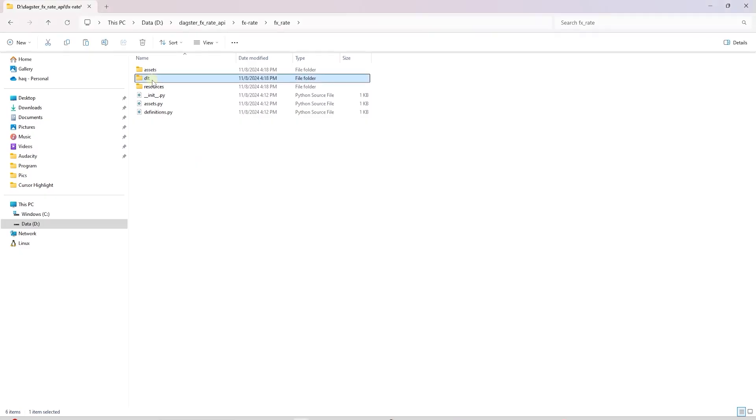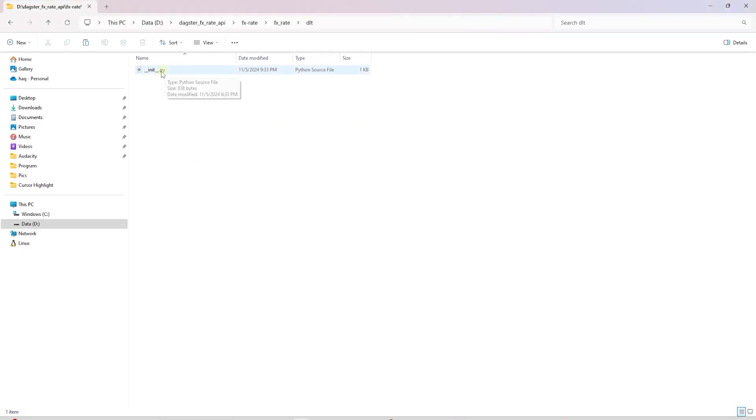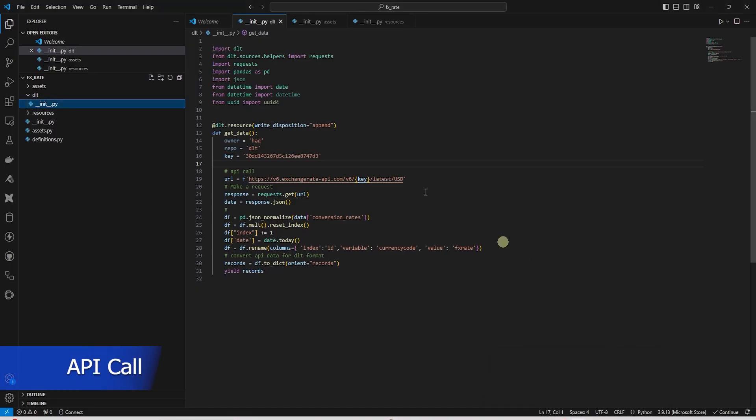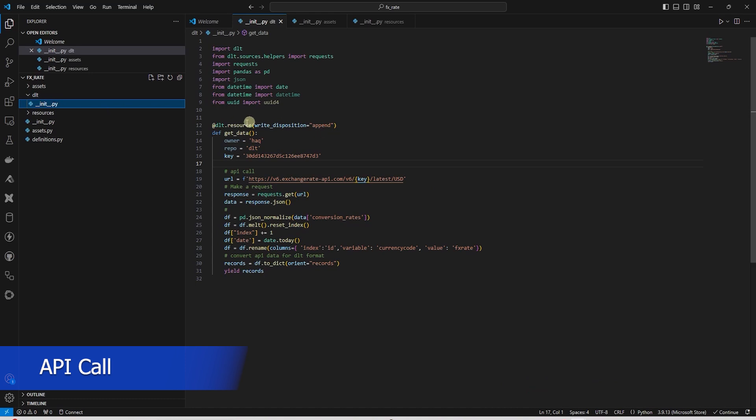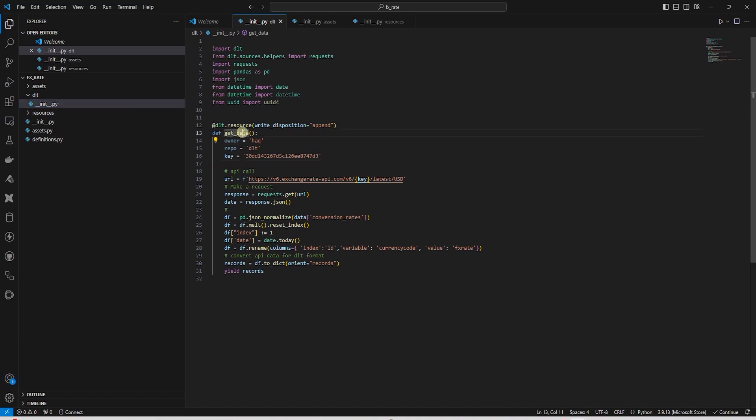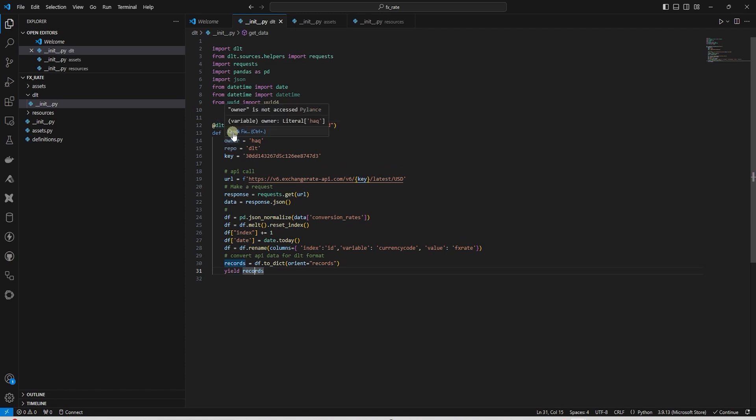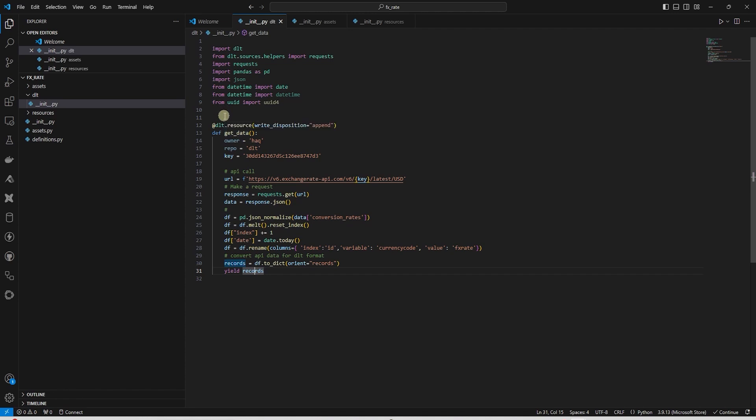We copy our FX Rate DLT pipeline under the DLT folder. We create the init file in this directory and paste the code for the DLT pipeline. We convert the API call to a function. This function returns a dictionary. Let's add a DLT Resource Decorator to this function. This decorator registers getData as a data resource, making it accessible for further data operations as part of a data pipeline.